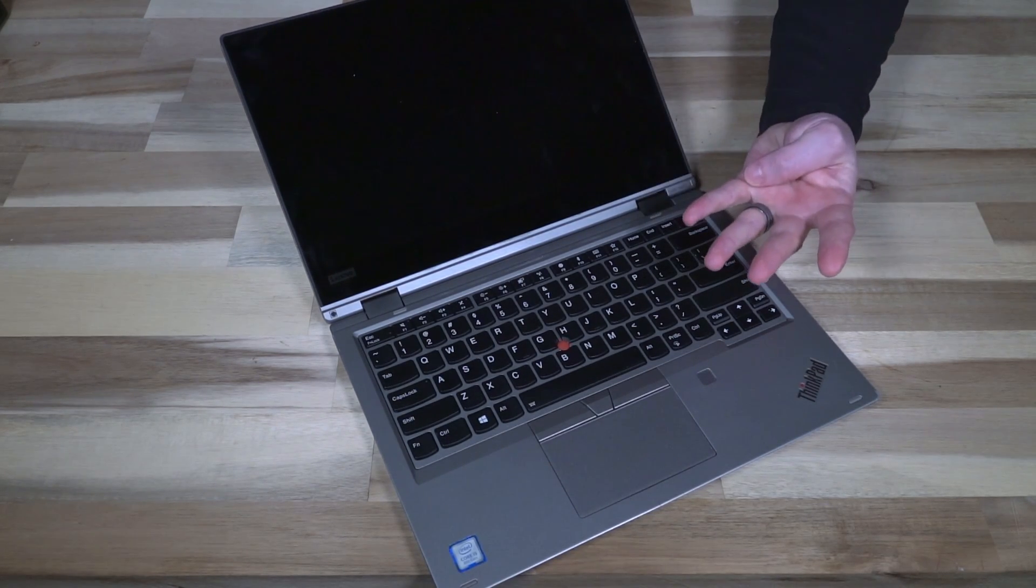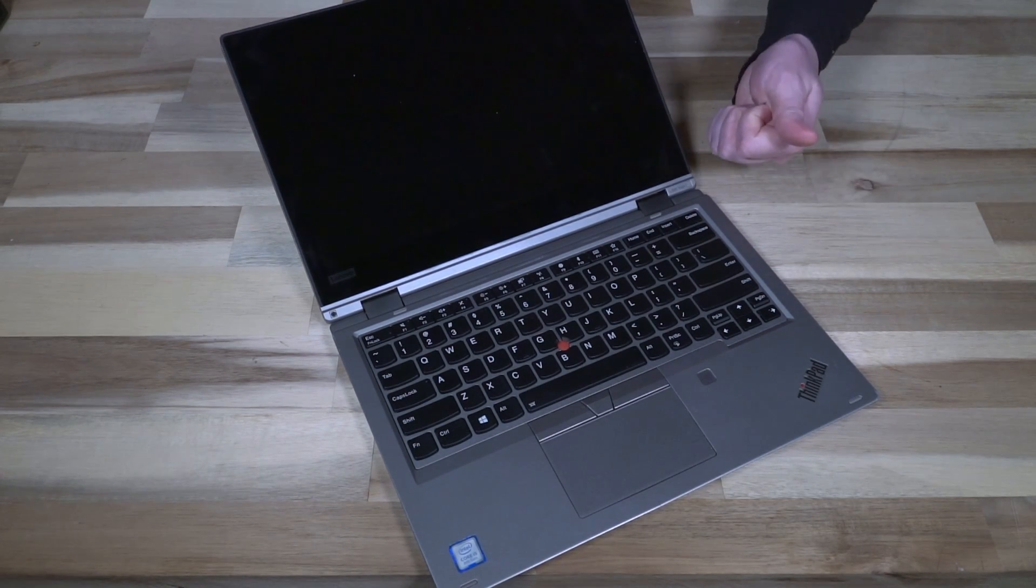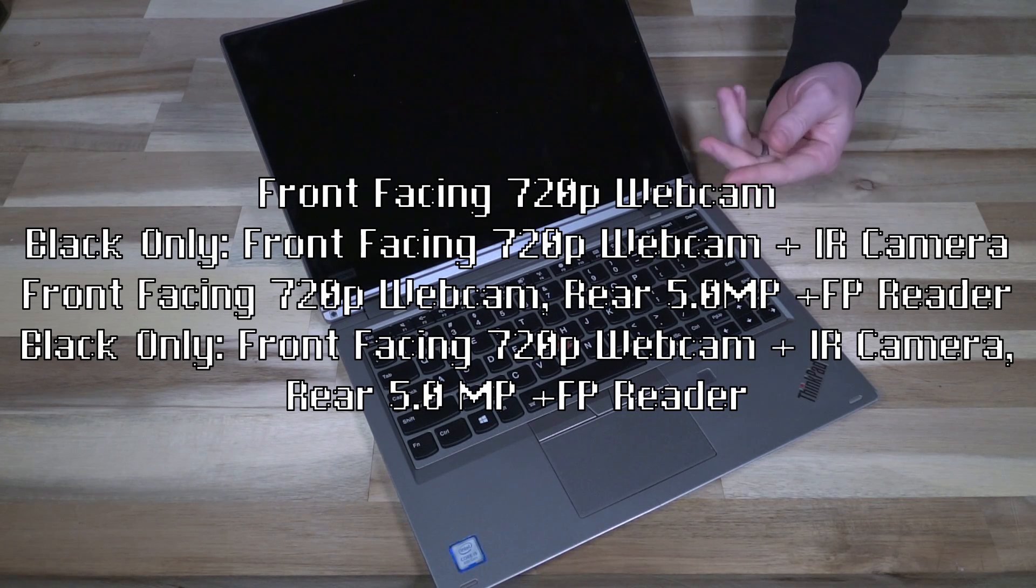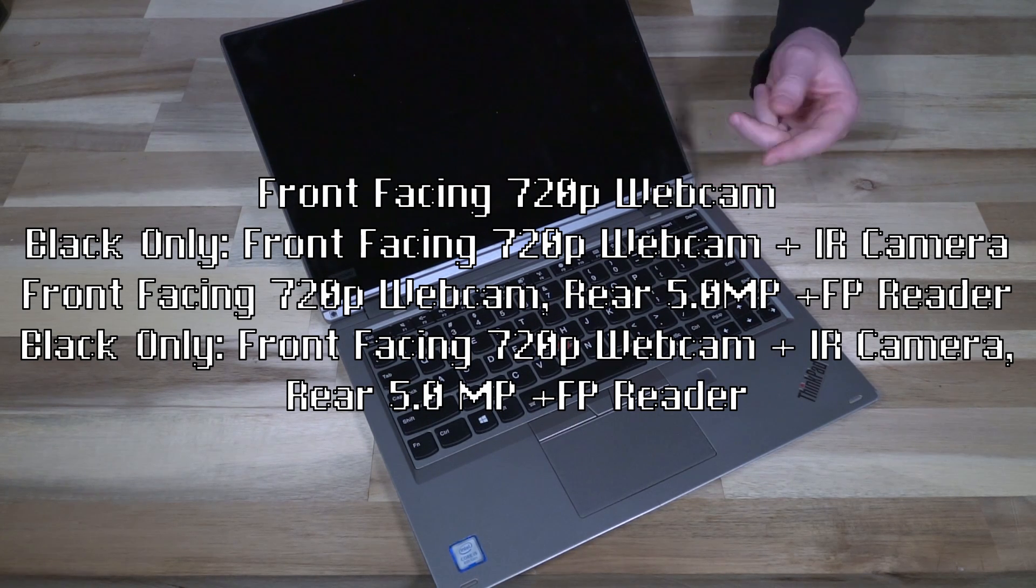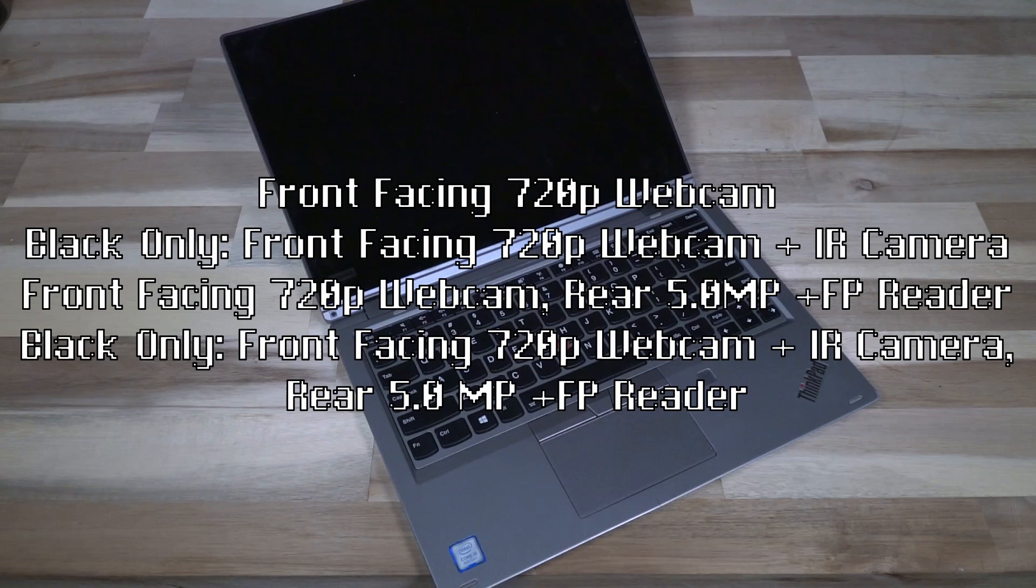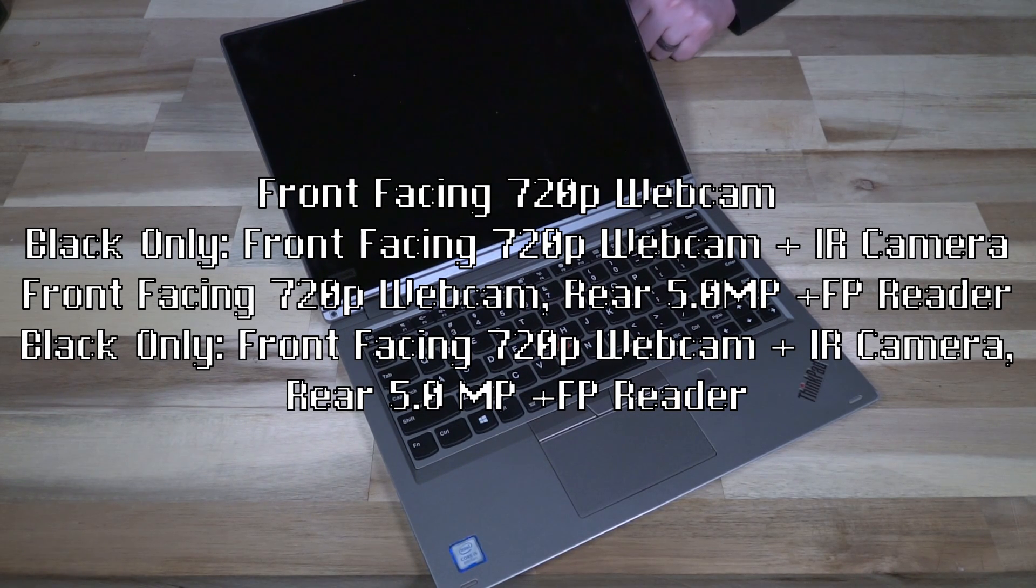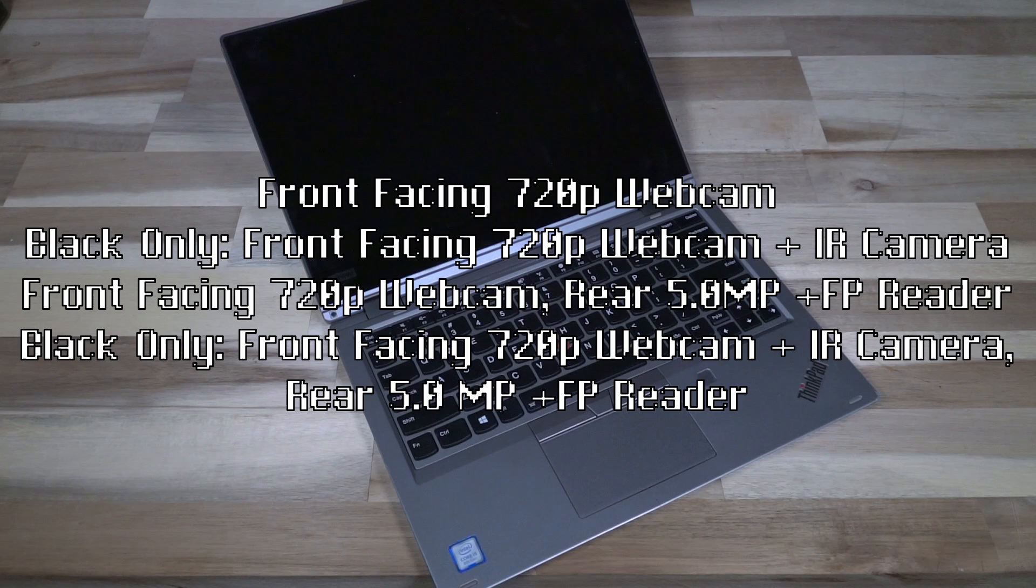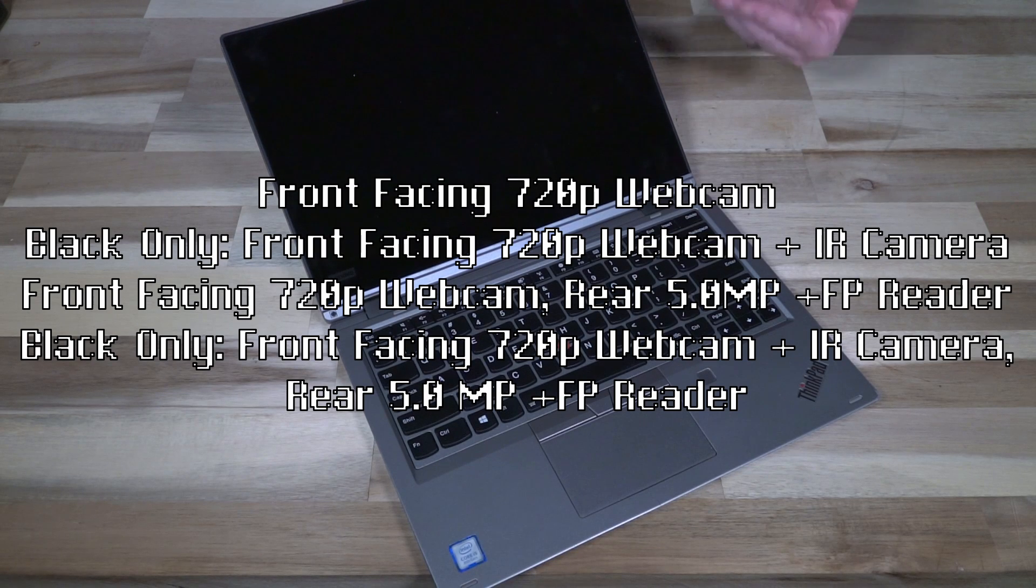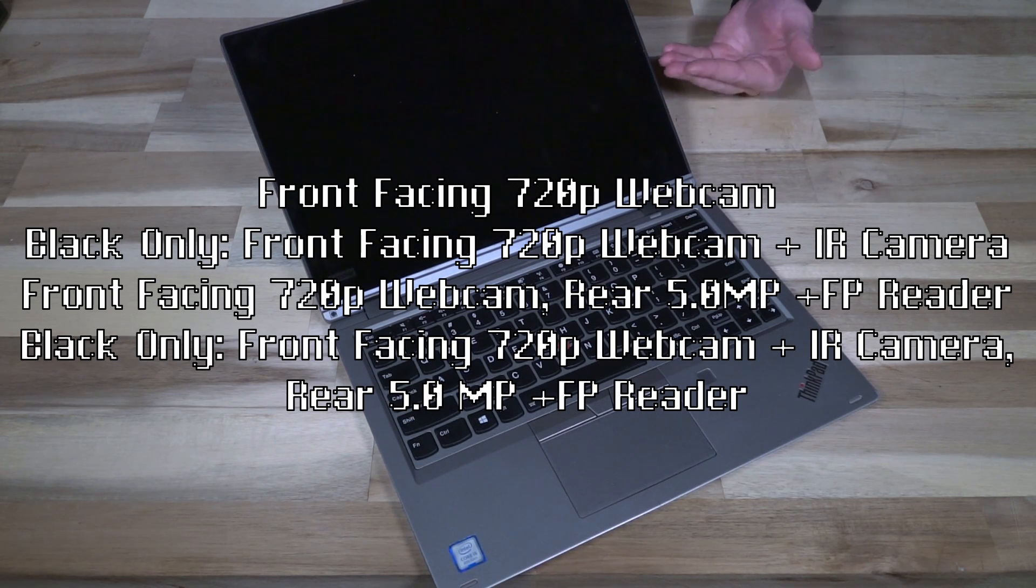You have your standard 720p web camera. Then you have a 720p web camera with infrared for Windows Hello, but that is on the black model only. You'll notice on the silver model that we do not have any IR camera. Those were exclusive to the black models.